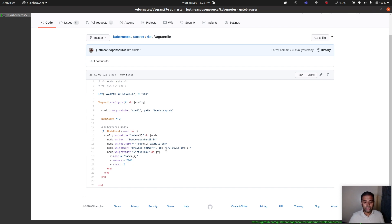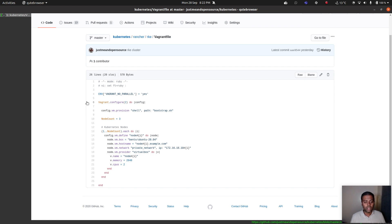They will get the IP addresses 172.16.16.101, 102, and 103. If you want to give it a try, you can use this Vagrantfile. It doesn't have to be a virtual machine — you can use physical servers, any other virtual machines, or even LXC containers. For this demonstration, I'm going to be using Vagrant with VirtualBox virtual machines.